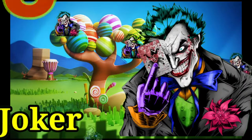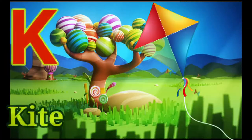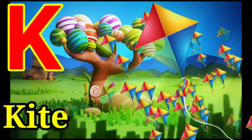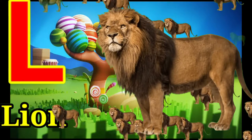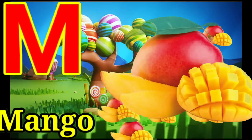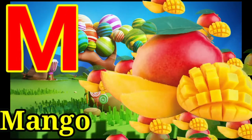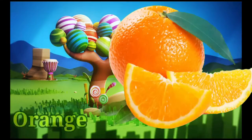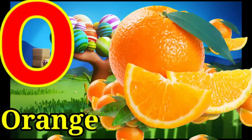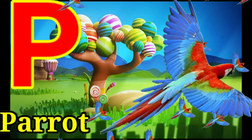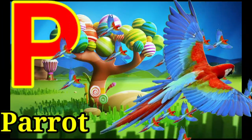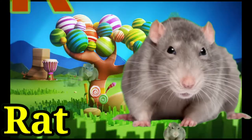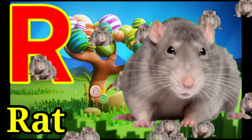J for joker, K for kite, L for lion, M for mango, N for nest, O for orange, P for parrot, Q for queen, R for rat.